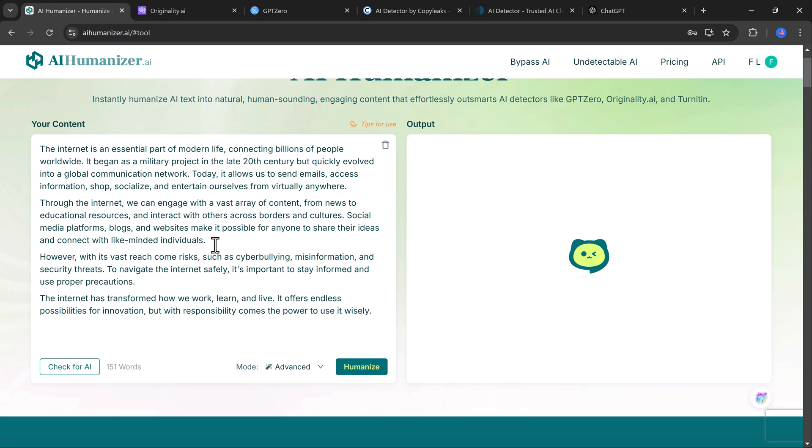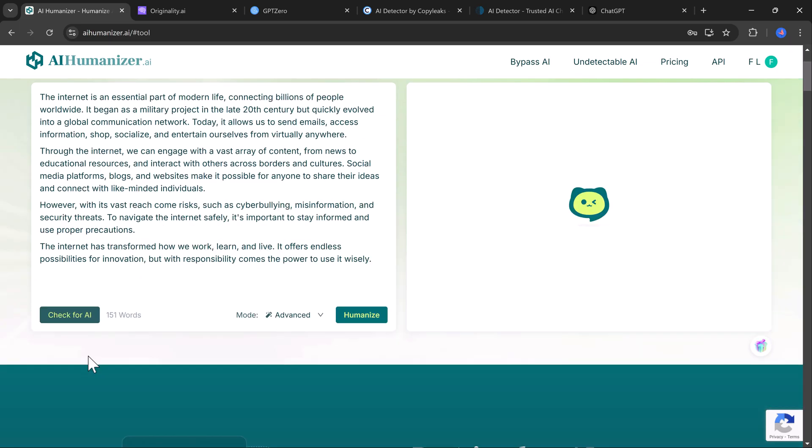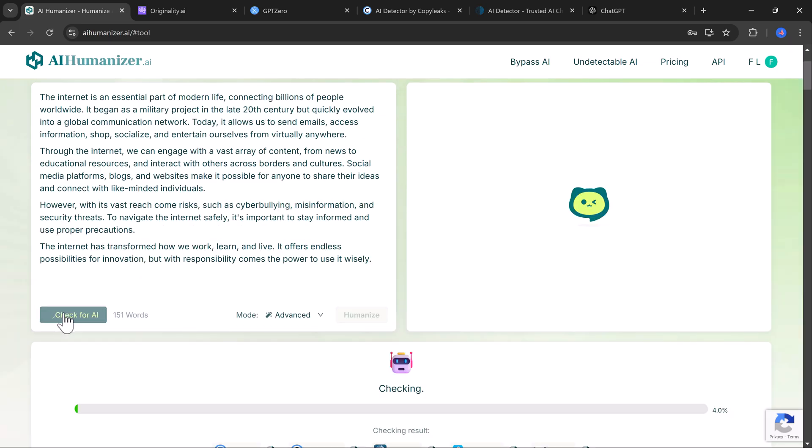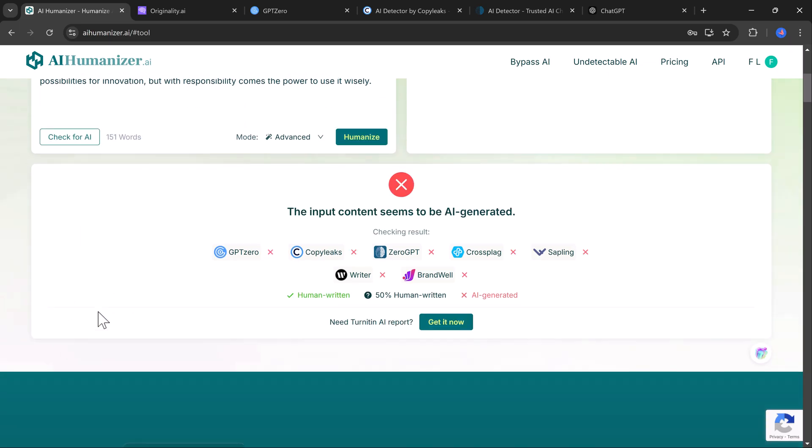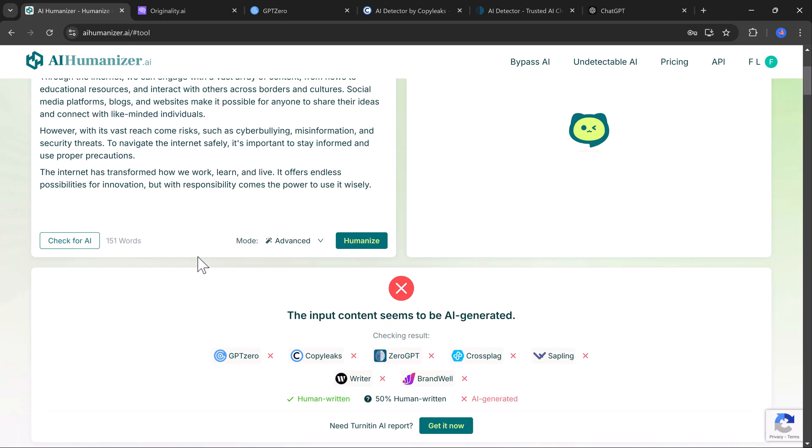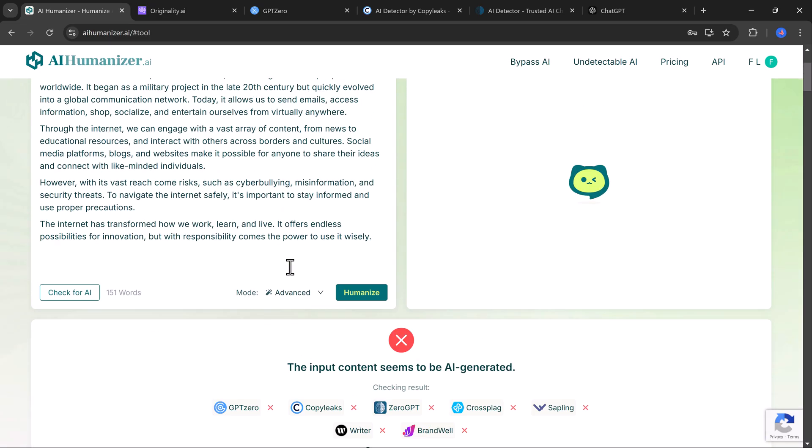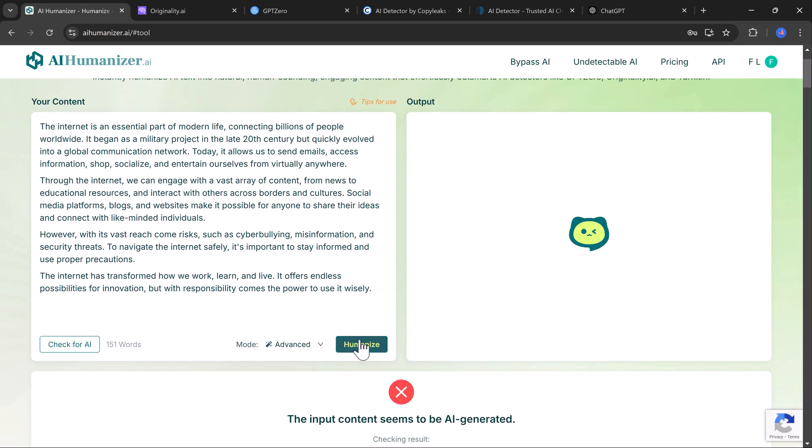Here is how it works. Paste your AI generated text into AI Humanizer. Click Analyze to check for AI patterns. If it's flagged as AI generated, click the Humanize button.